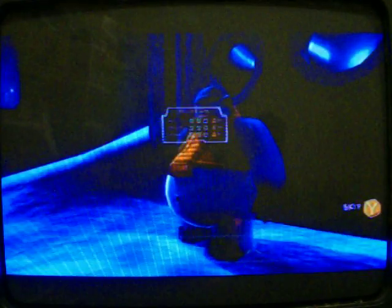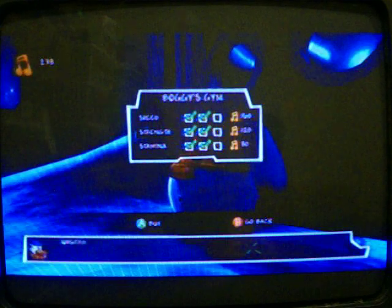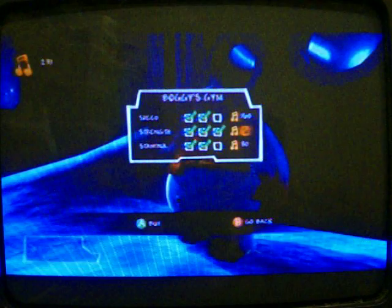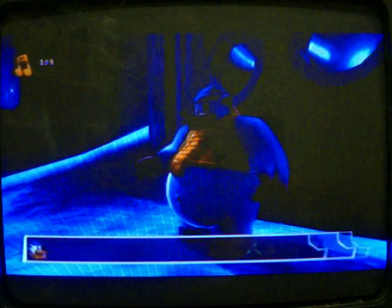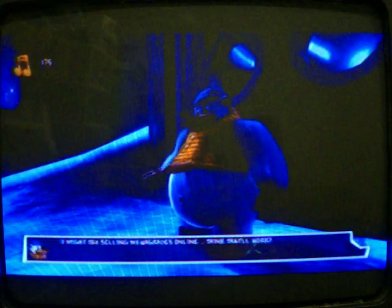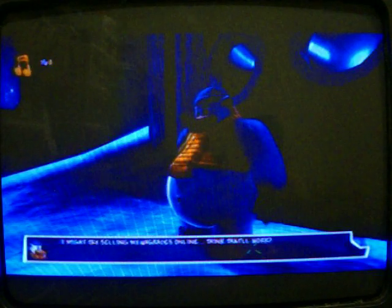Bogey's gym. I think it's bogey, but I don't know if it's bogey or bogey. I just maxed out strength and stamina.